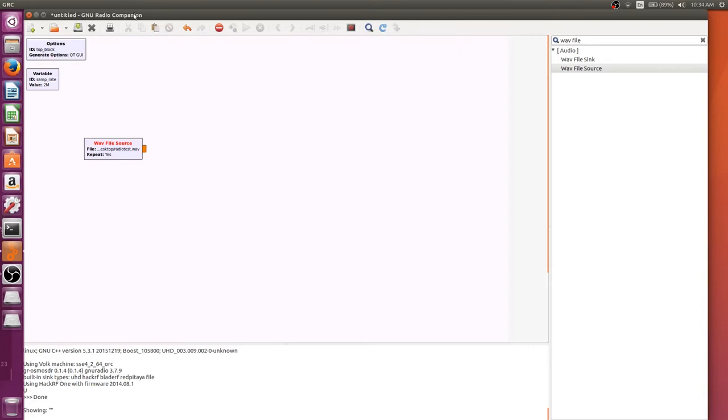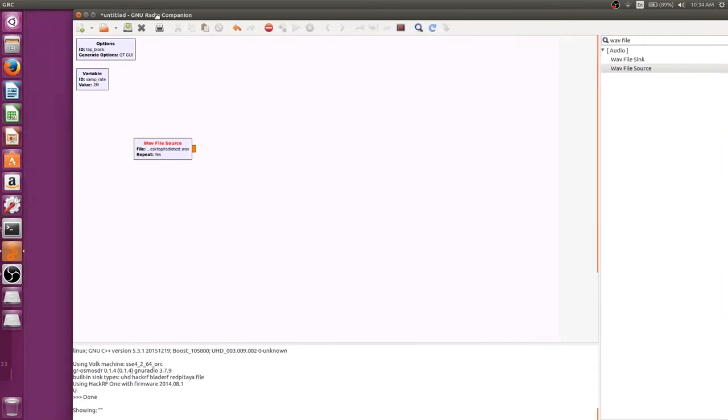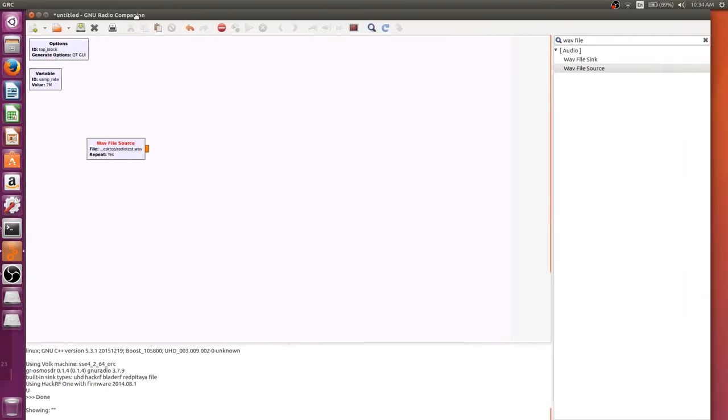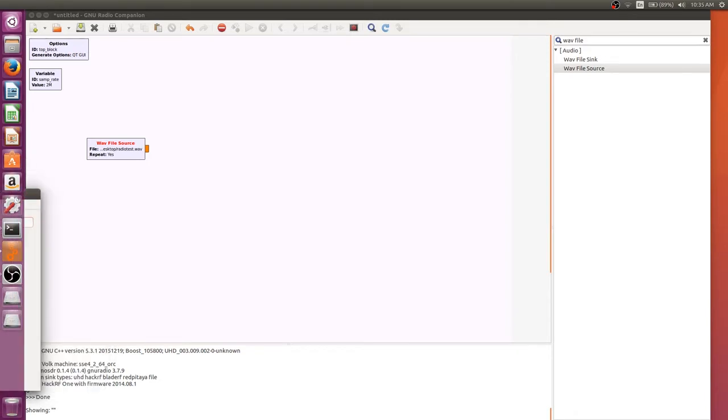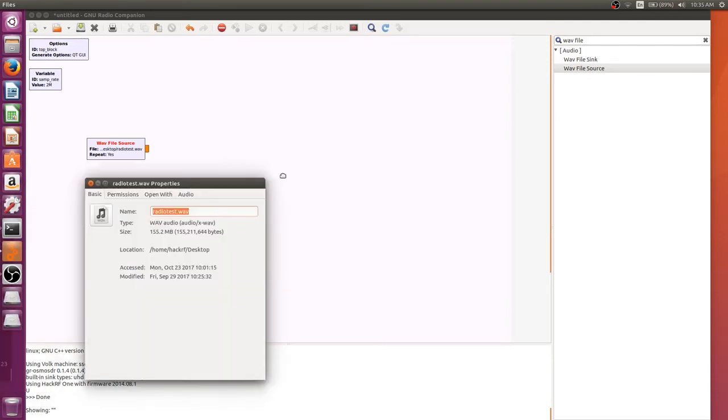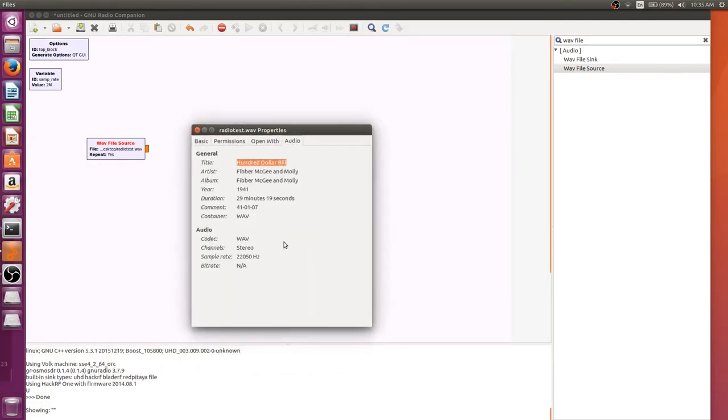Now there's something important to know about what you download. Every wavfile might have its own audio rate, so the way you can check that is by right clicking on it and going to properties. If you go to audio, you can see that this has a sample rate of 22,050 hertz, which is half of 44.1 kilohertz, which is what most wavfiles will be in.